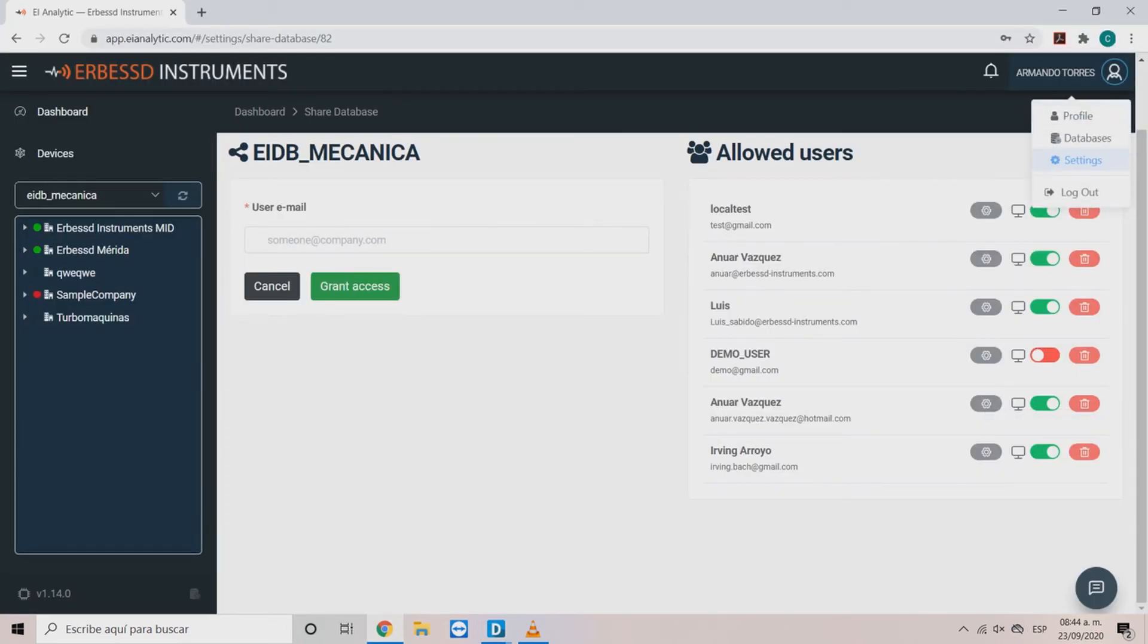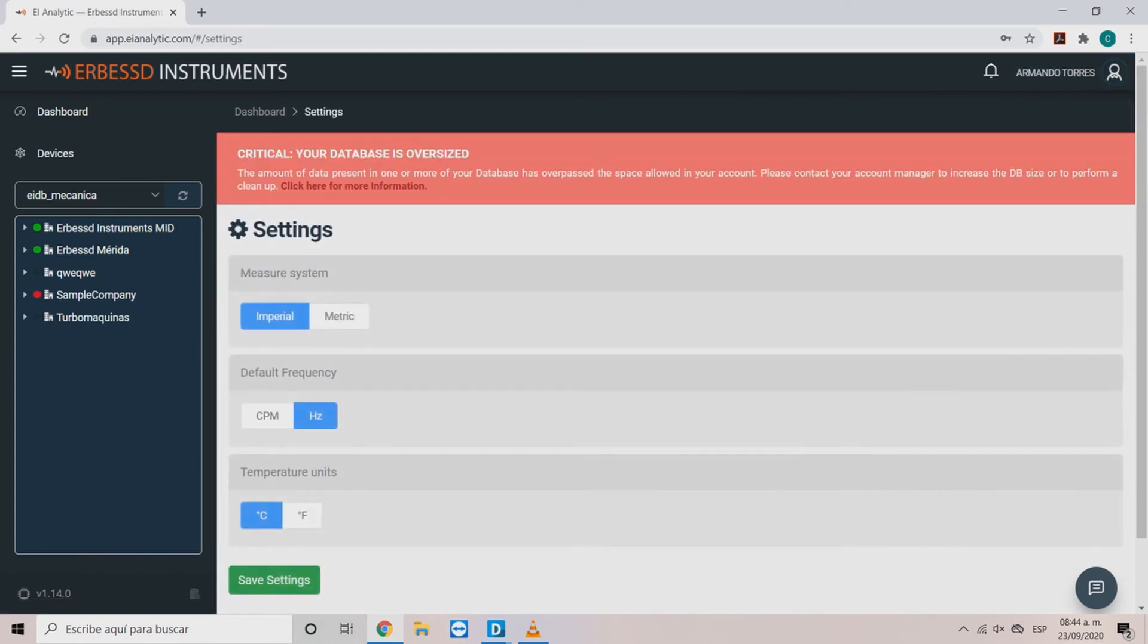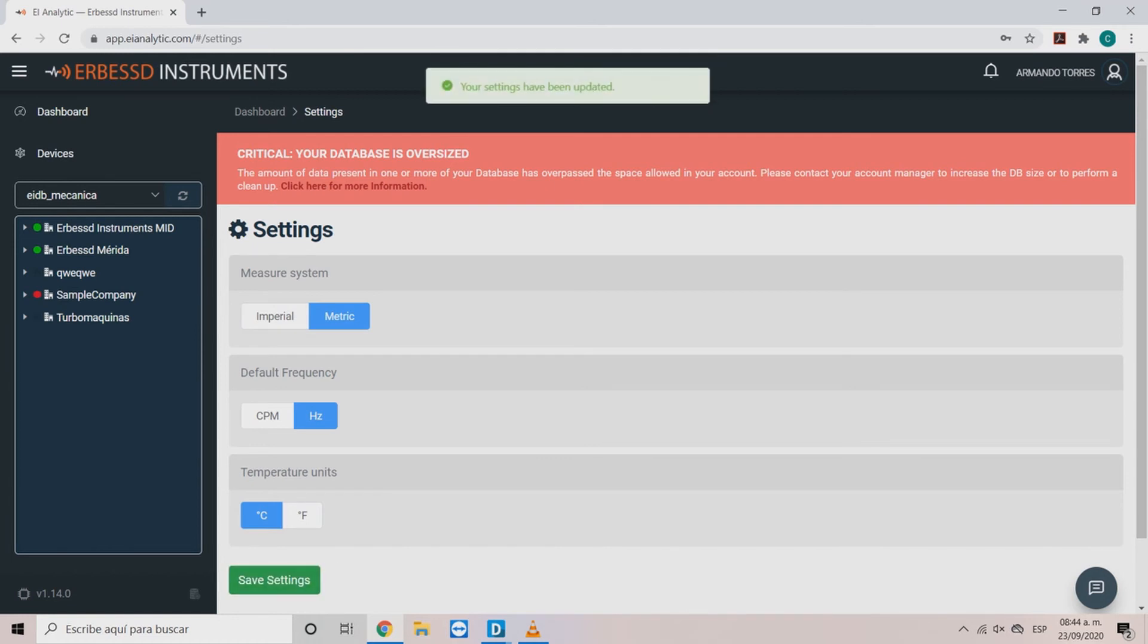With the settings option you can modify the units on which the data will be shown. Once you're all set with the units just click save settings.